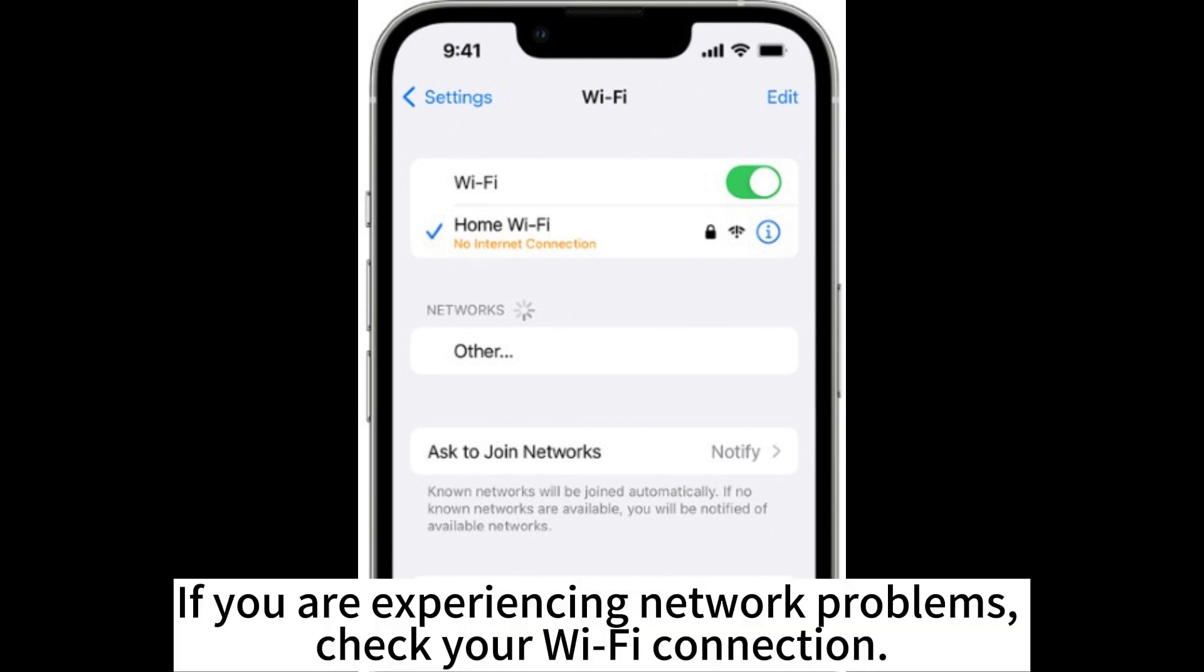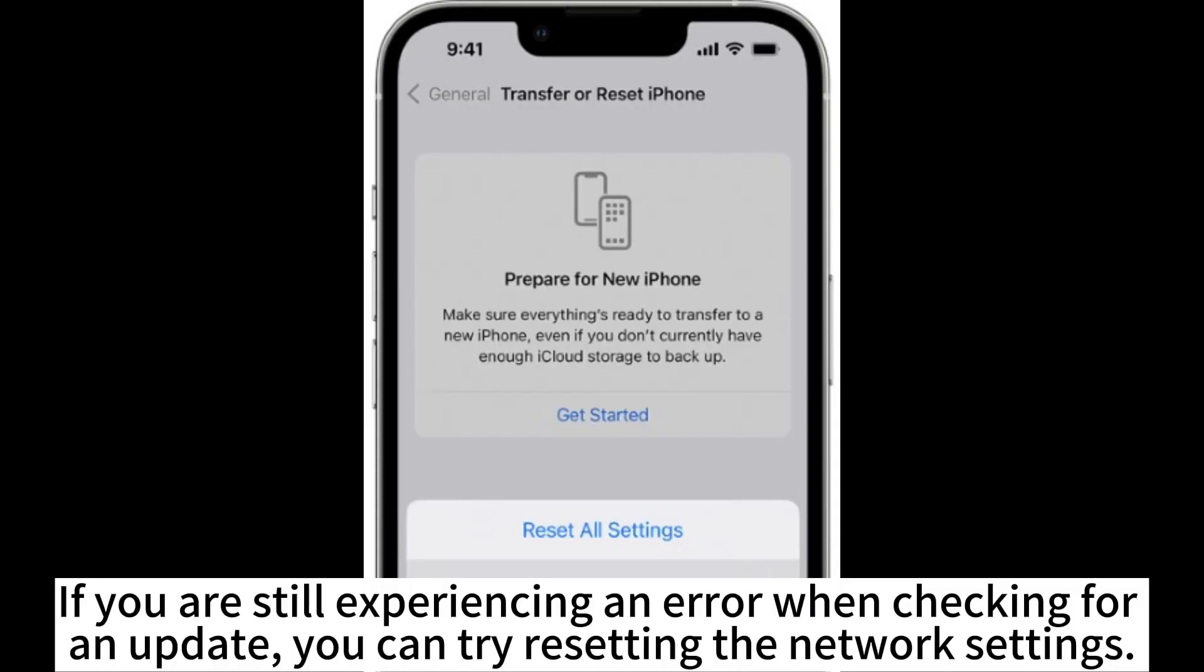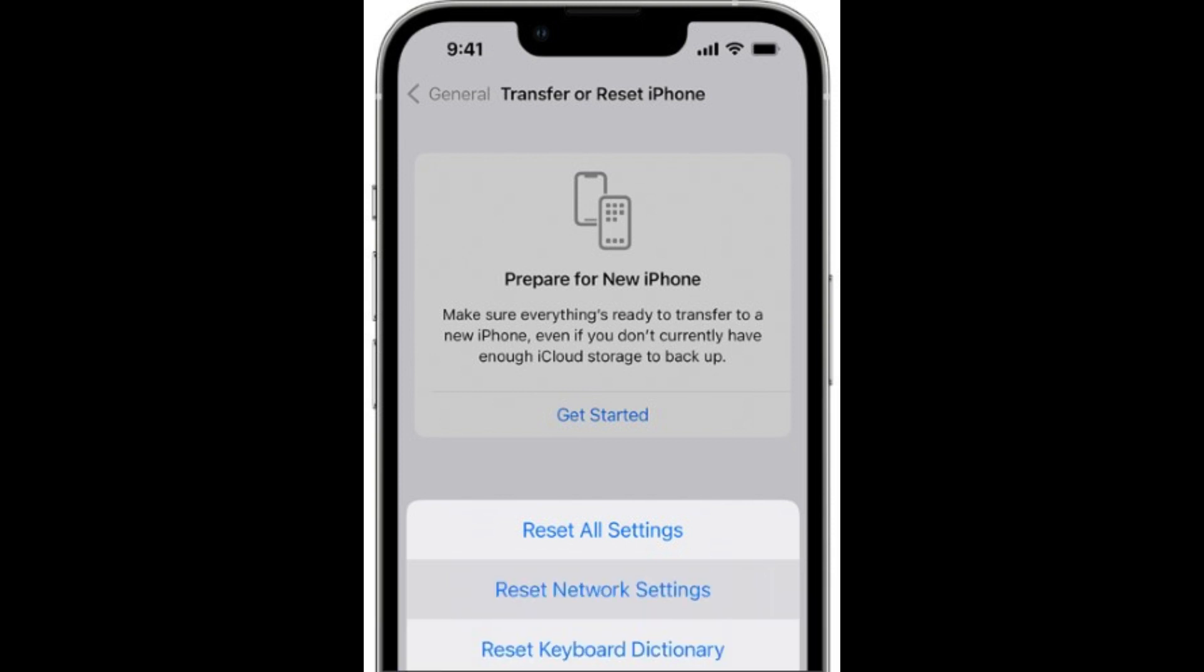If you are experiencing network problems, check your Wi-Fi connection. If you are still experiencing an error when checking for an update, you can try resetting the network settings.